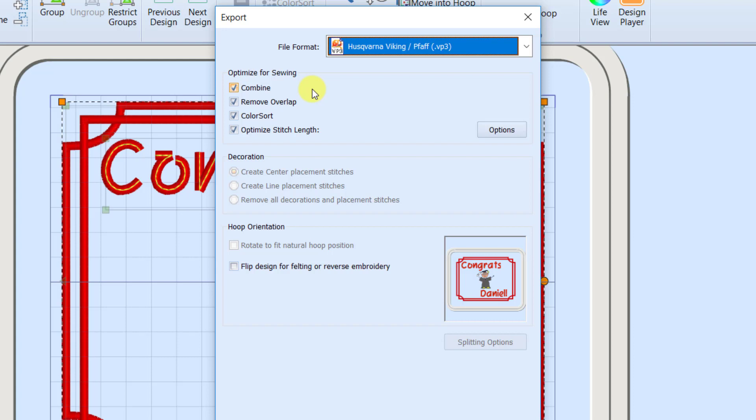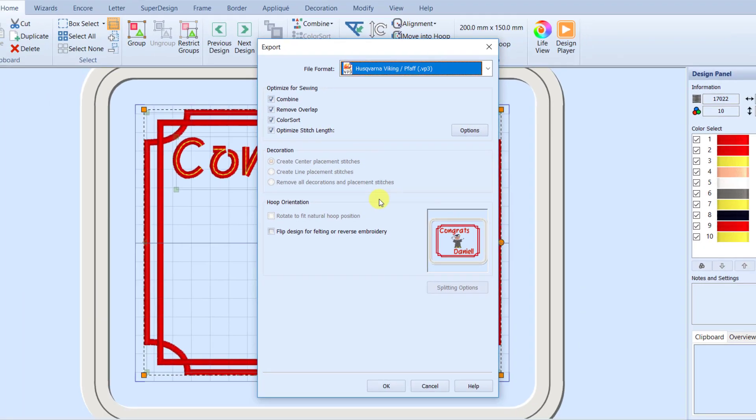And optimize stitch length. It just looks for tiny stitches that are like a little less than a millimeter long. By default, I think it's 0.8 millimeters. And if it sees those tiny little stitches that are like a 50th of an inch, it's just going to hook them on to the previous stitch. It won't ever be anything that you see in your final stitch out, but it may remove a lot of extra stitches. So it's a nice option to keep checked.